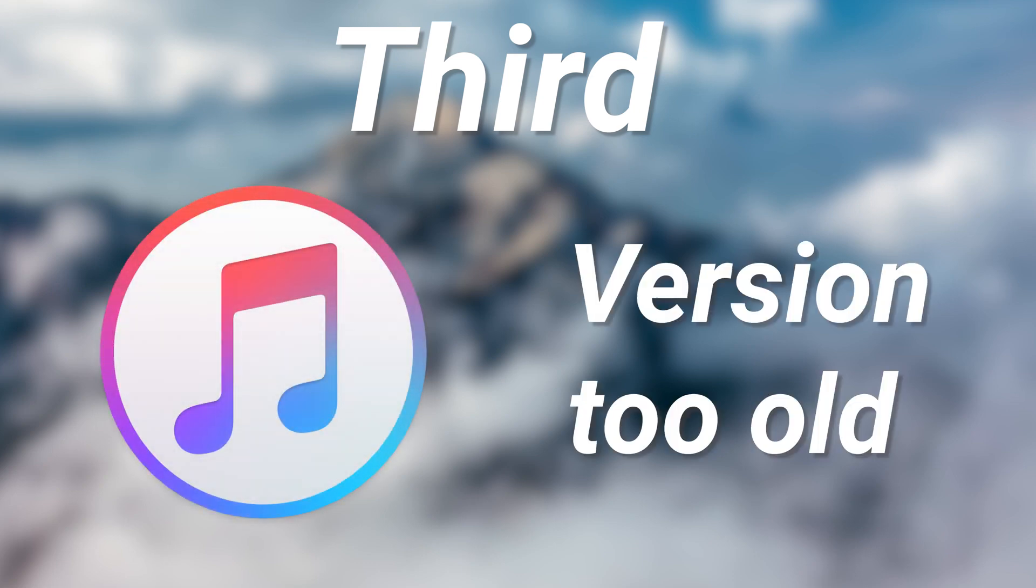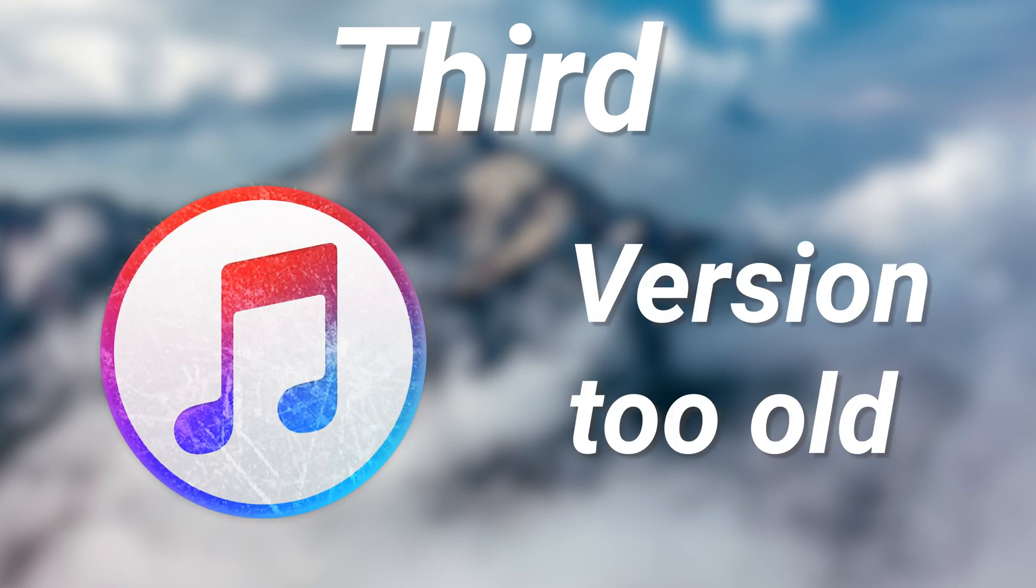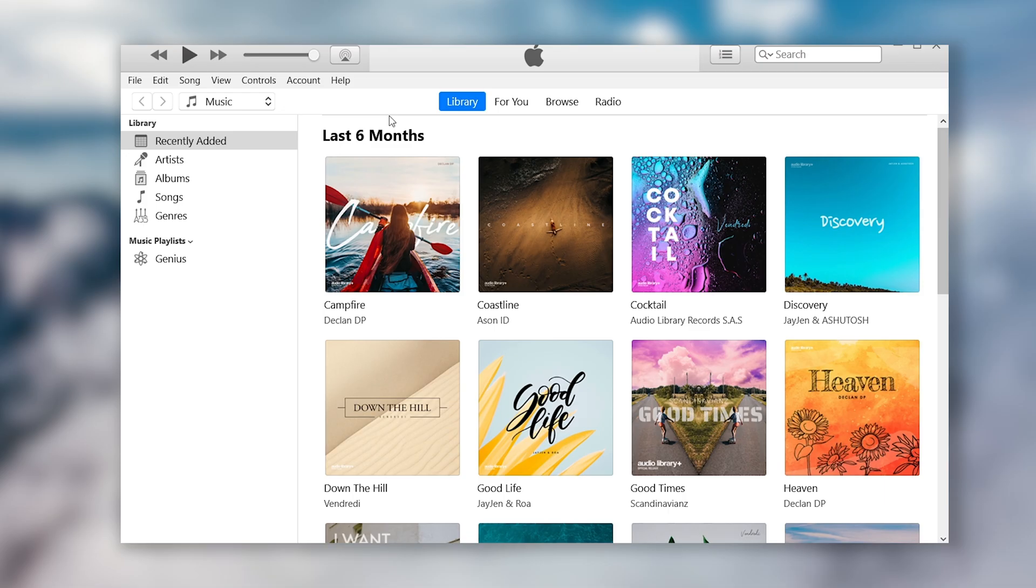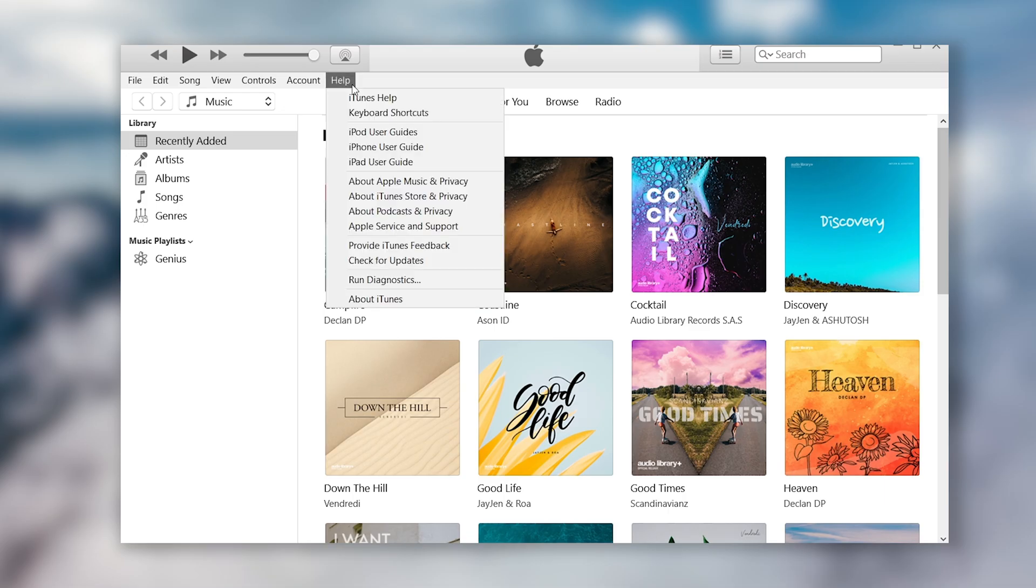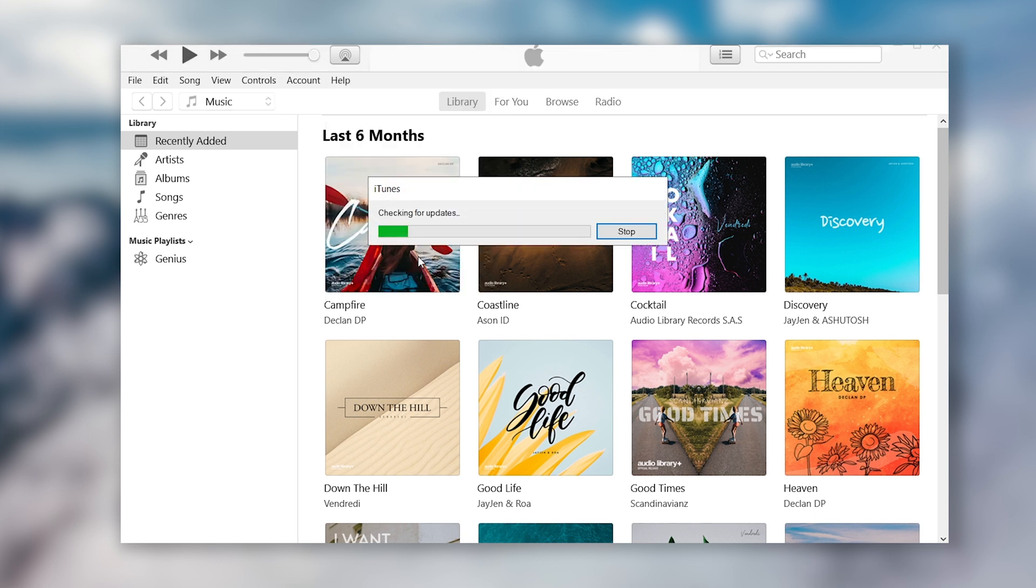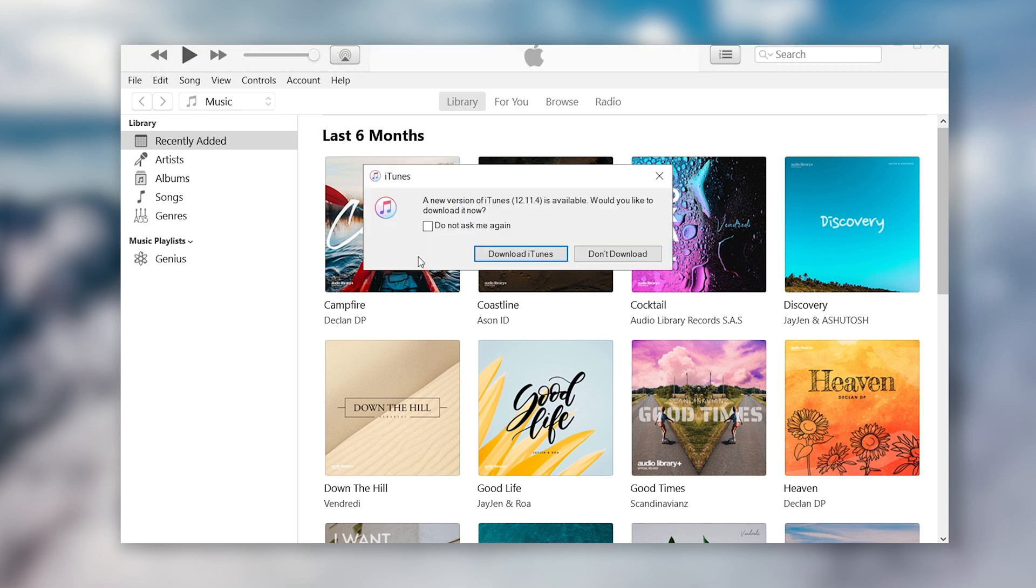Third, your iTunes version is too old. Make sure your iTunes is the latest version, or it also won't work. Open iTunes, click help option, then click check for update. See if there is any update available. If it does, update your iTunes.